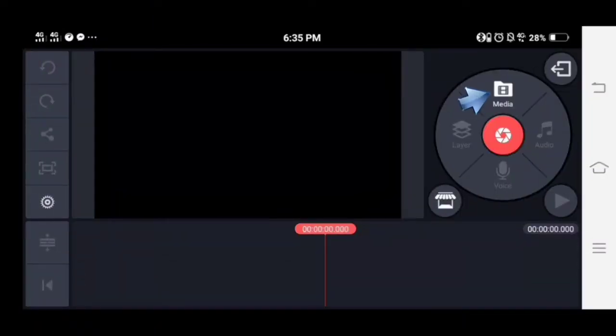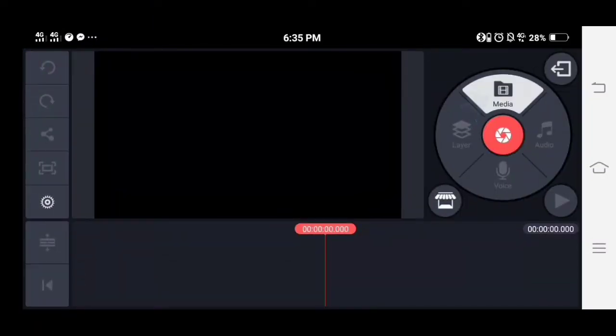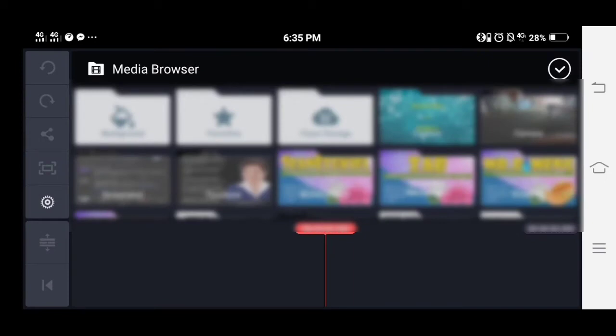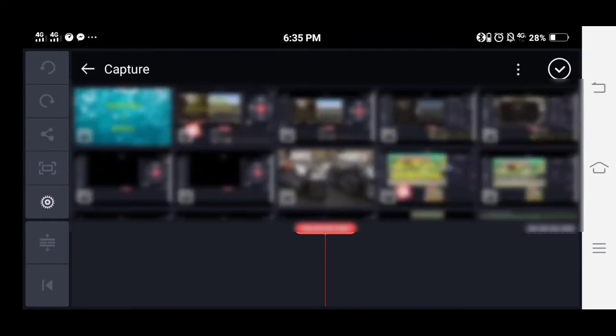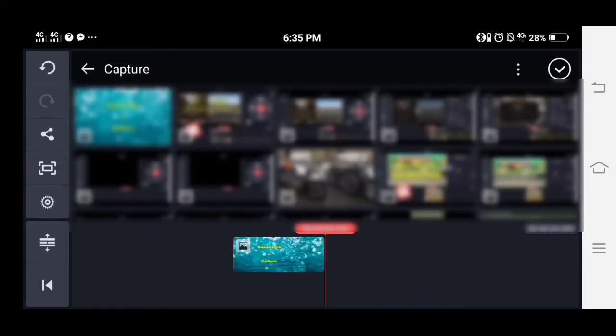First, tap the media layer and select any video or photo for your project that you want to add a magnifier effect to.